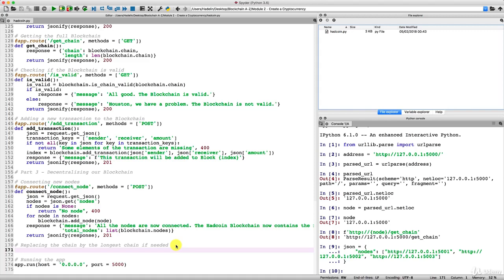We'll also do another very quick implementation: the JSON file containing all the nodes we want our blockchain to have — all the node addresses that we put in this JSON file. That's exactly the file posted when we send the connect node request, but in order to keep track of all our nodes when we want to add new ones, we should make this separate JSON file containing all the nodes of our network.